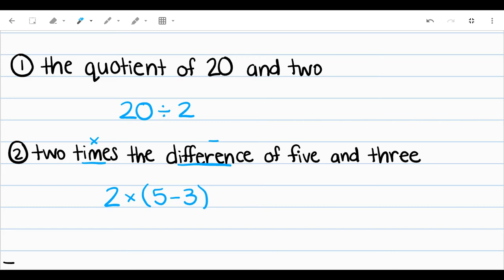And normally, if we're thinking of our PEMDAS, we would do multiplication first. But in this case, we're doing two times the difference, and we know that we need to do the difference first. So that's why I put those parentheses around it.